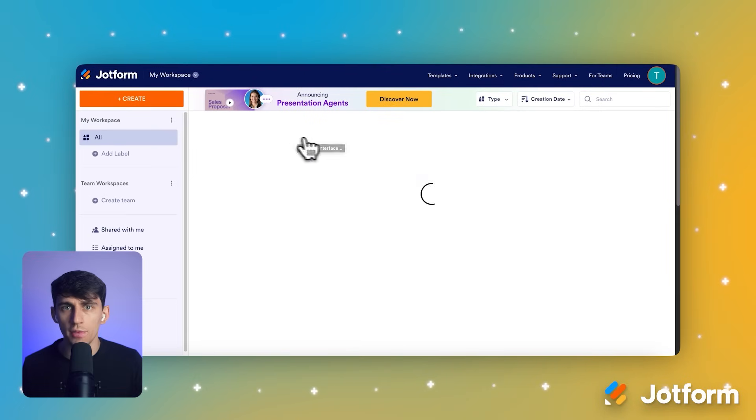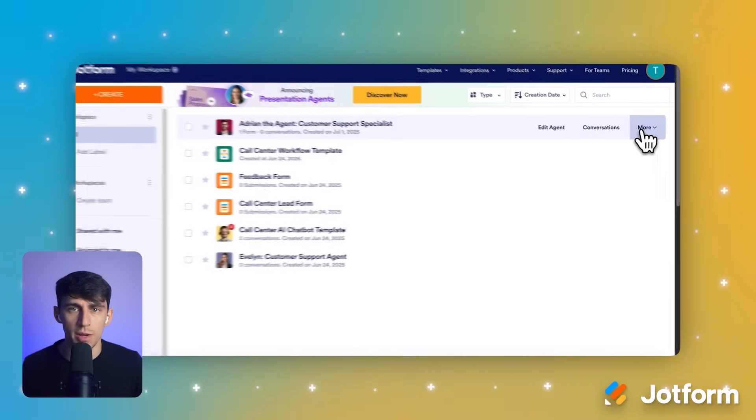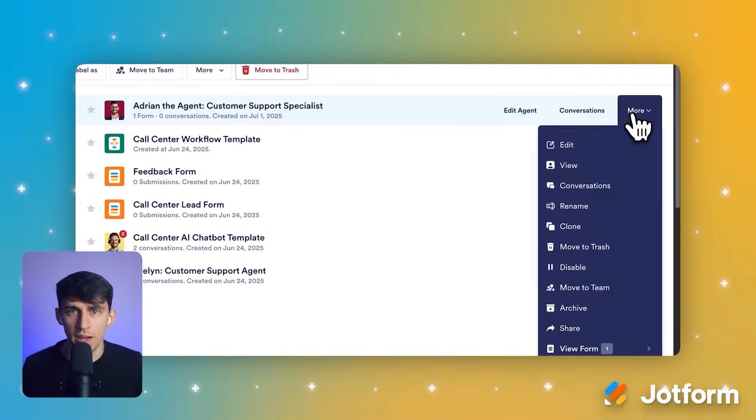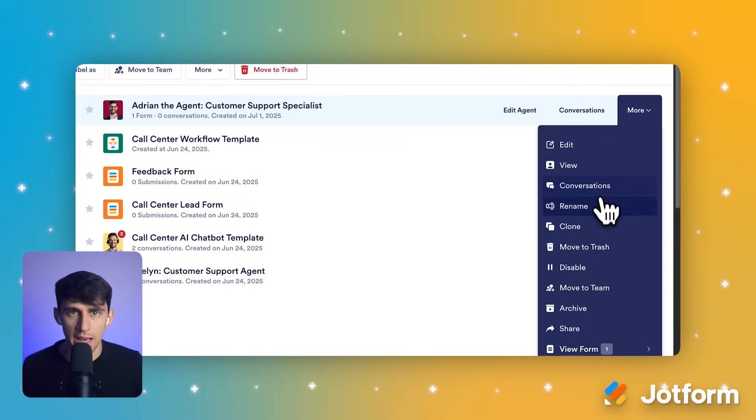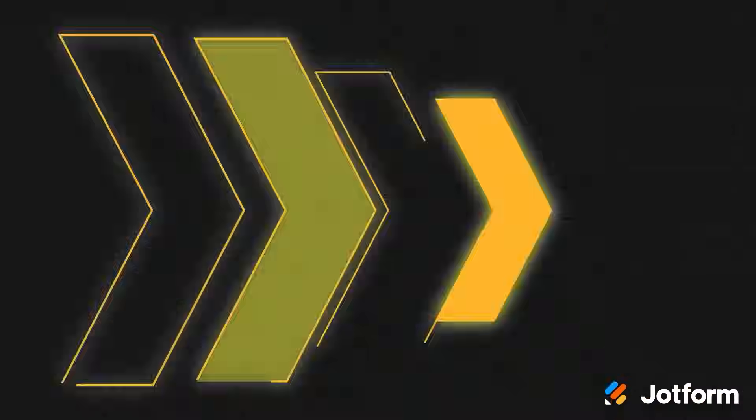From there, just hover over your new agent, click the More dropdown, and you'll find options to edit it, view conversations, and see how it's performing.